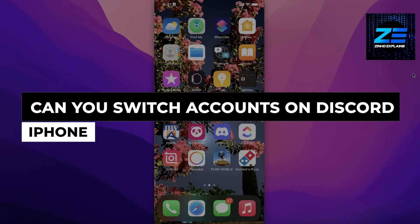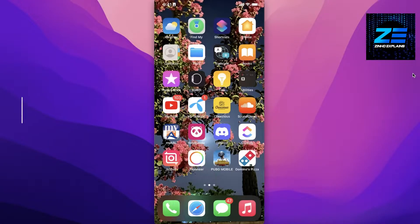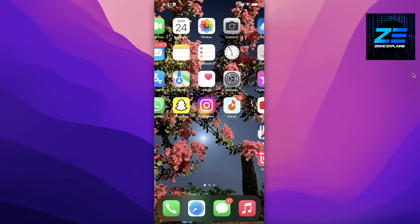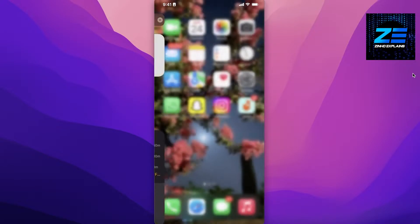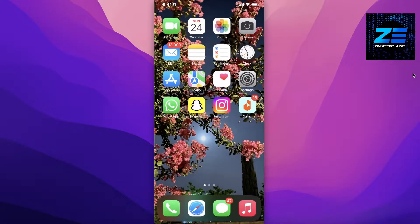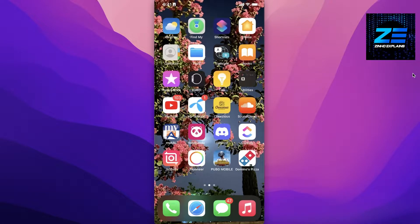Can you switch accounts on Discord iPhone? Hey guys, today we will be taking a look on whether or not you can switch your account on your iPhone on Discord. So if we go ahead to the Discord application over here on your iPhone...